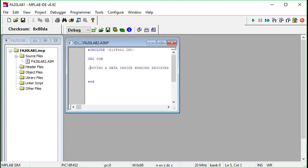Before we start this lab, we need to know about the working register. In just a few words, the working register is an 8-bit register available inside the PIC18F452. You can use it as an accumulator — a register for temporary storage purposes. Further detail has already been discussed in the theory class, so I'm not going to go into the theory of the working register here.